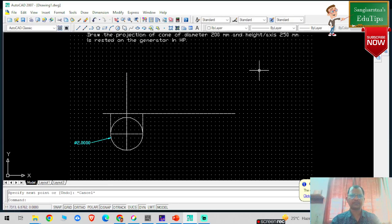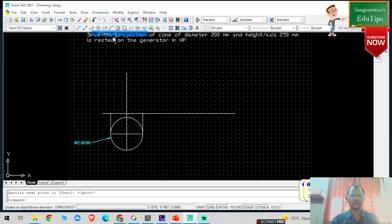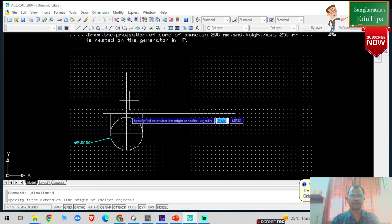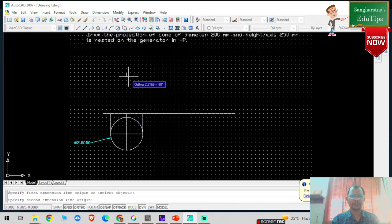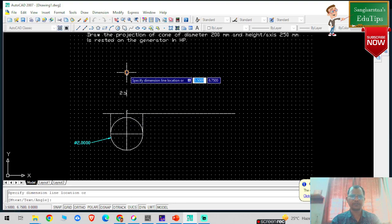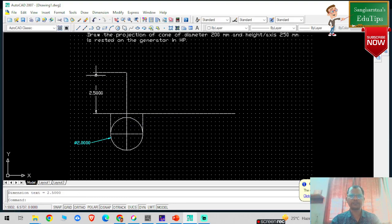Okay, so this is my another point. You can give the naming for dimensions. If you want to check whether this is 250 mm or not — yes, this is basically 250 mm.